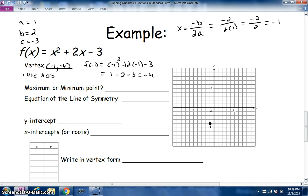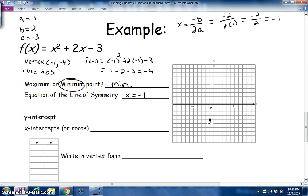The vertex is a minimum point since a is positive. The equation of the axis of symmetry is x = −1. For the y-intercept, we look at the c value in our equation — c = −3 — so the y-intercept is (0, −3). That's easy to spot directly from standard form.